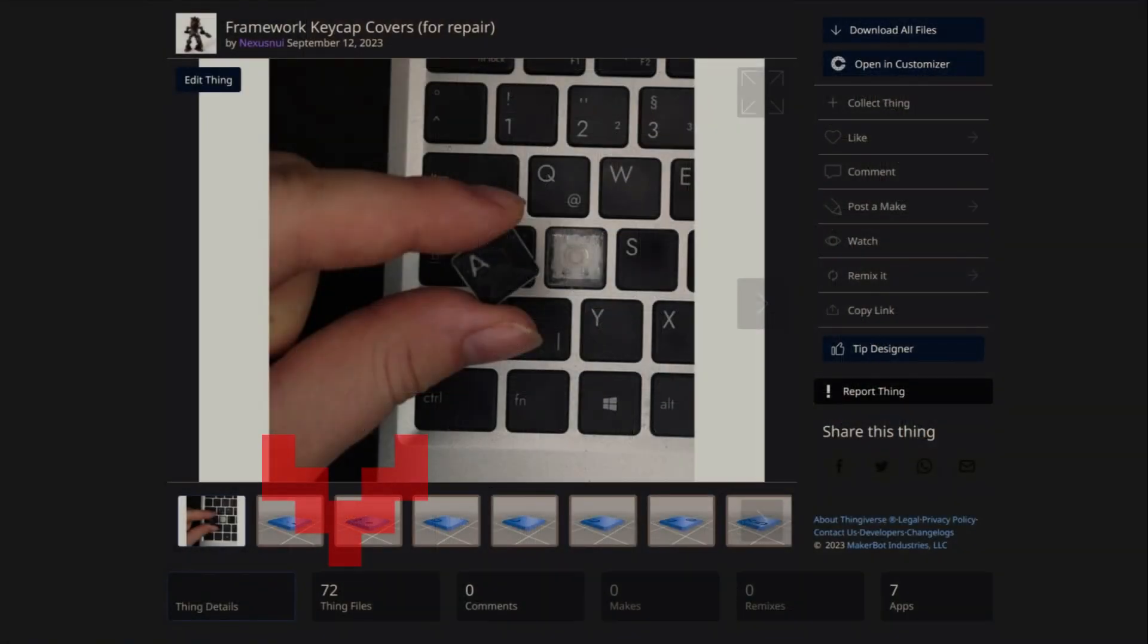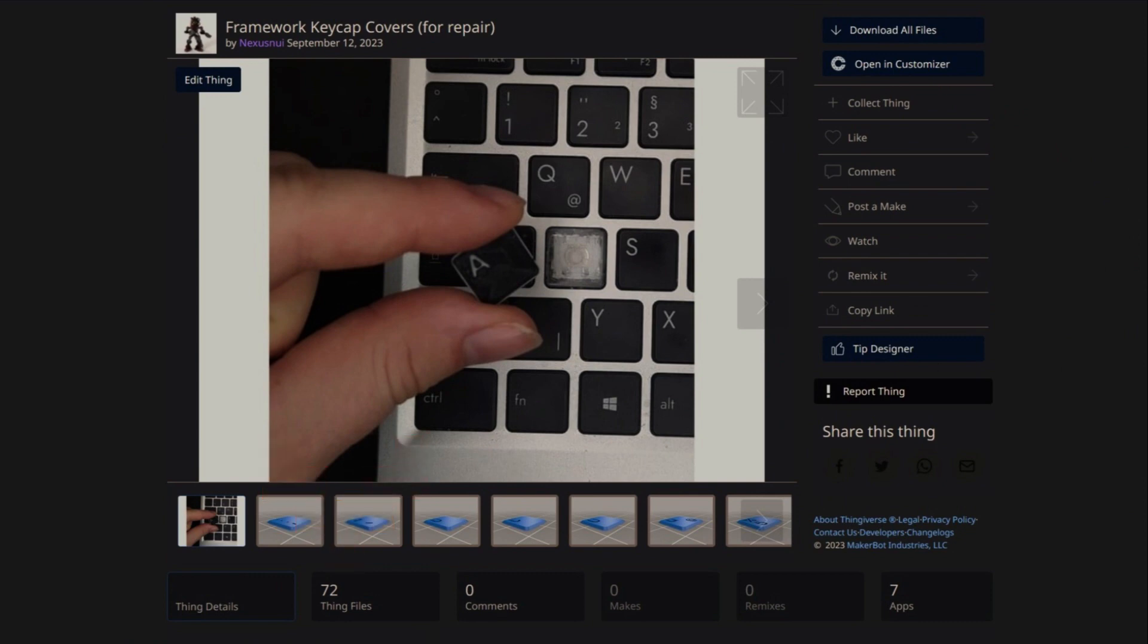STLs for all square buttons of the US and German keyboards are available on the Thingiverse page linked in the description.